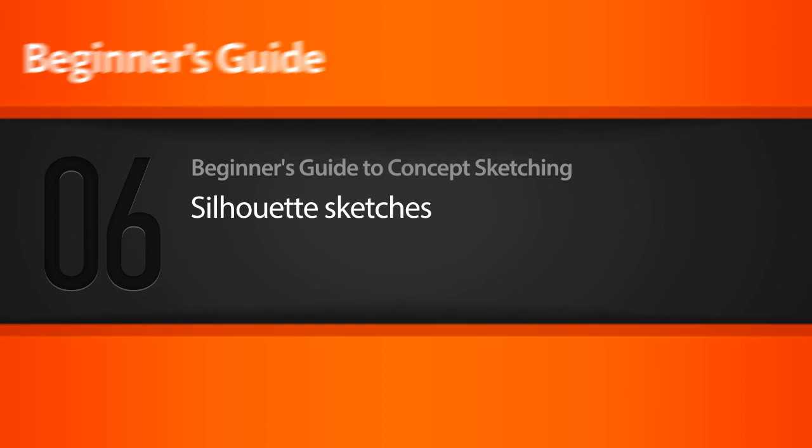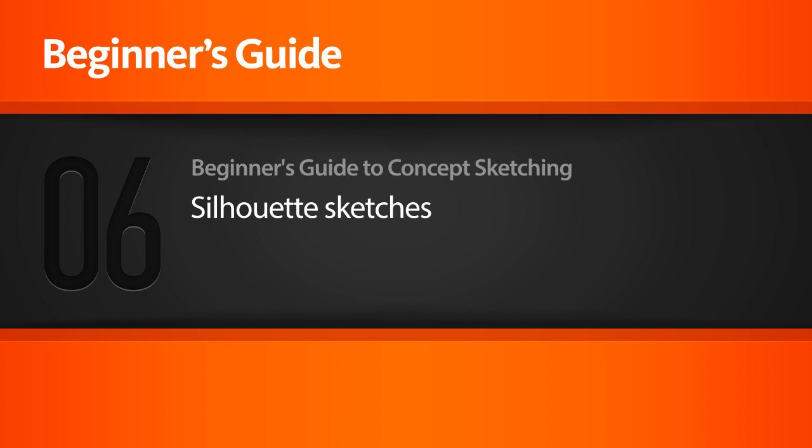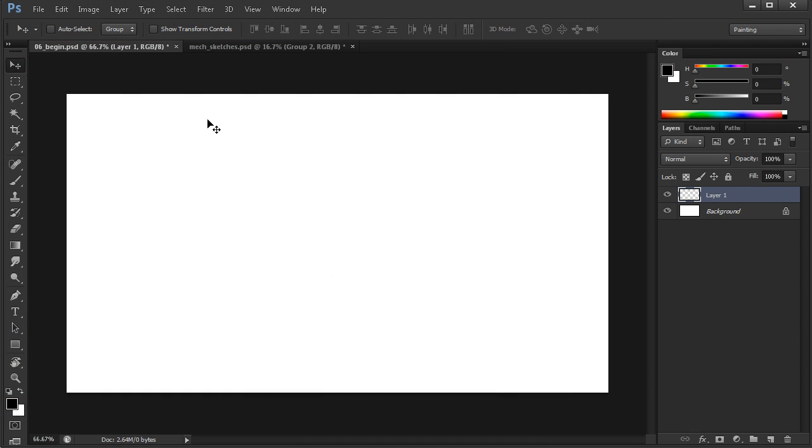In this lesson, we'll learn how to create quick silhouettes to explore a concept. In the previous lesson, we talked a little bit about creating silhouettes.